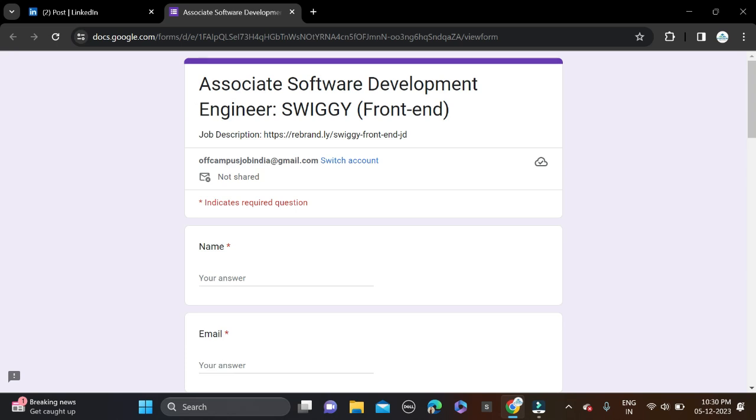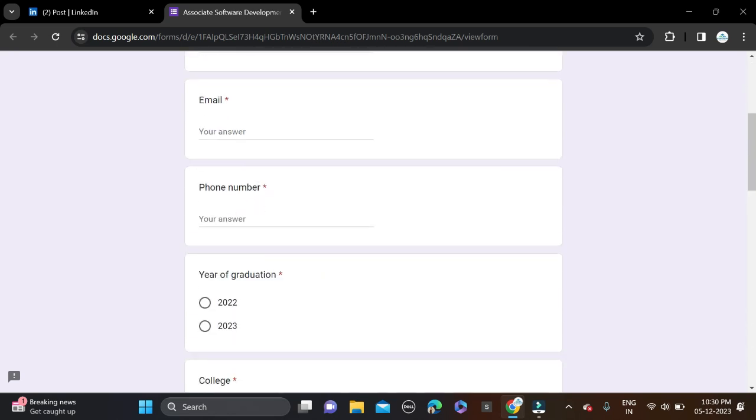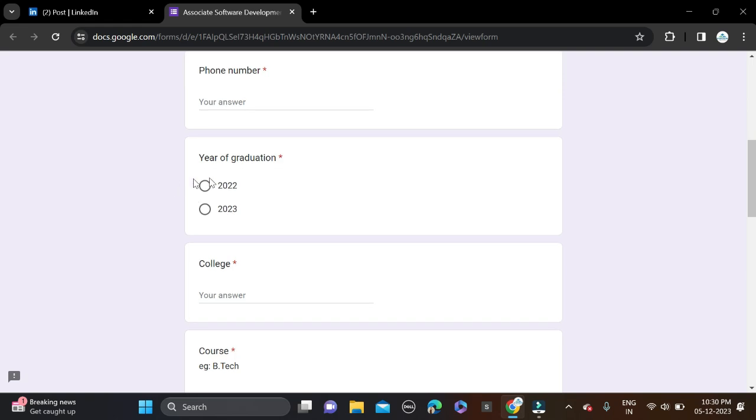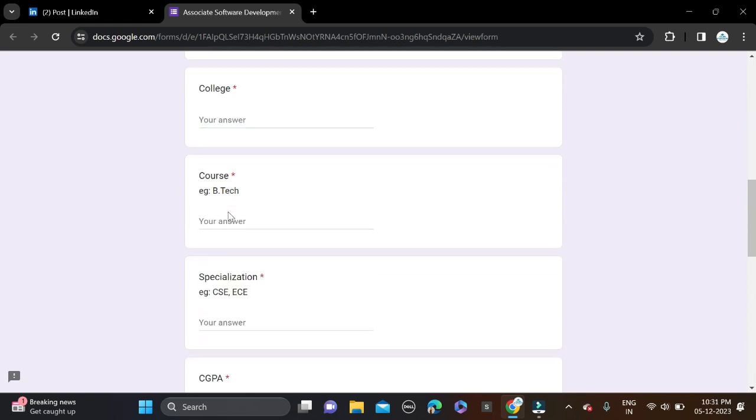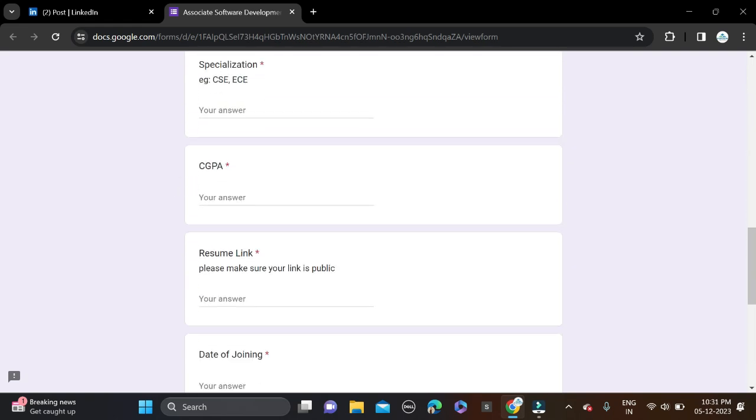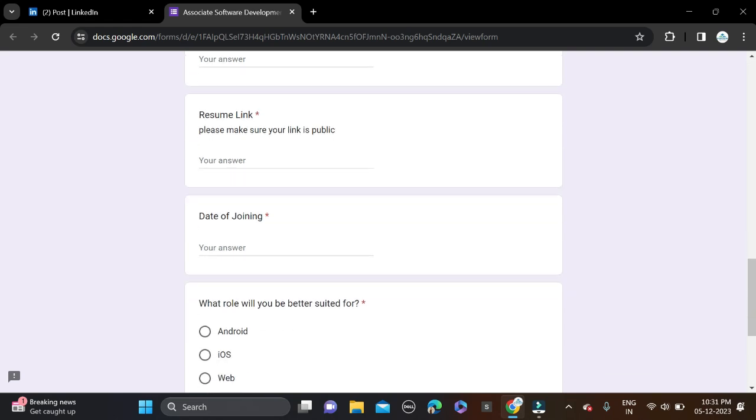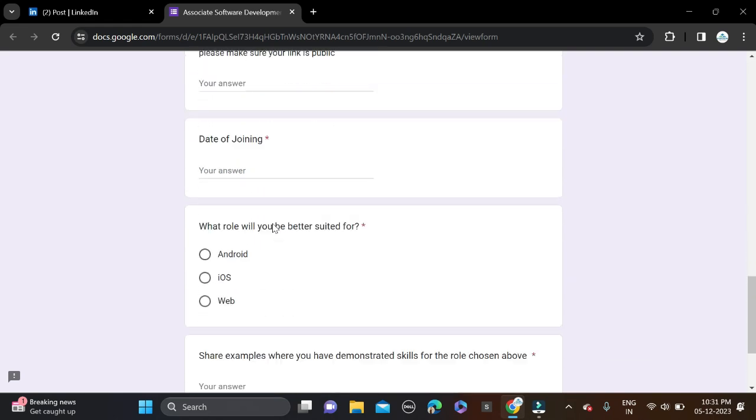Just fill your name, email ID, phone number, year of graduation 2022 or 2023, college name and courses and specialization, CGPA, resume link, and date of joining.